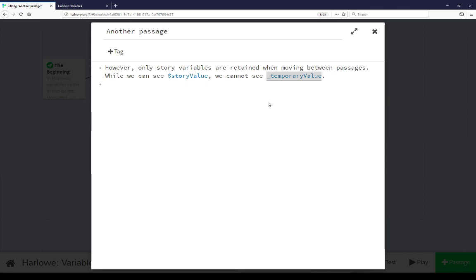As I've mentioned here, story variables are maintained across the story, while temporary variables are maintained only in the passage in which they are created. And as we saw, if we tried to use them in other passages in which they aren't created, it produces an error because those variables have no value.